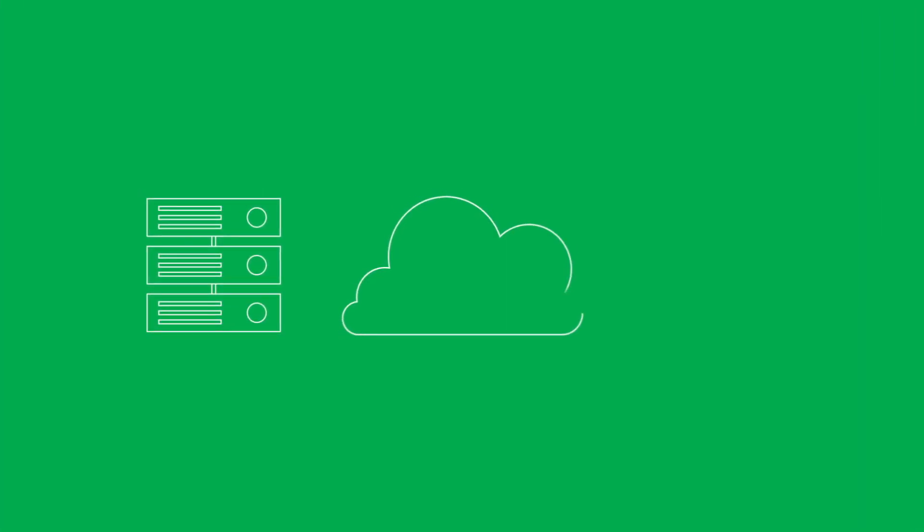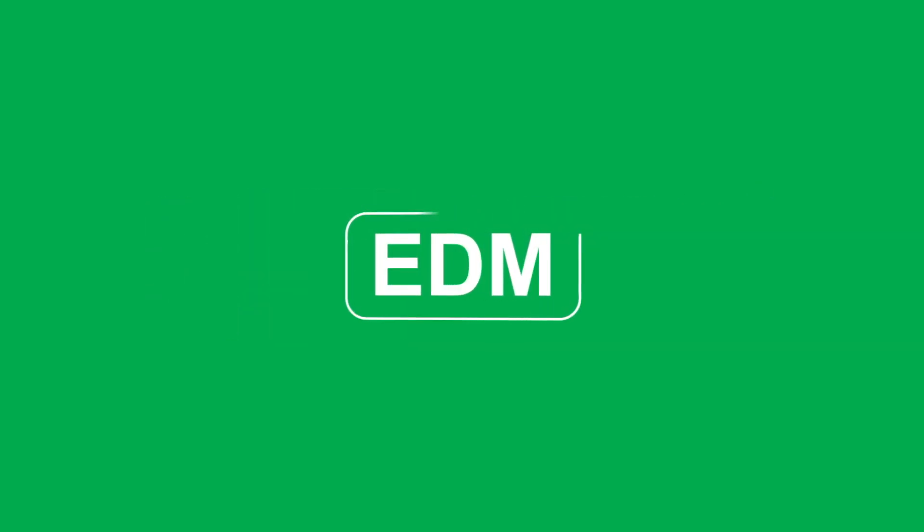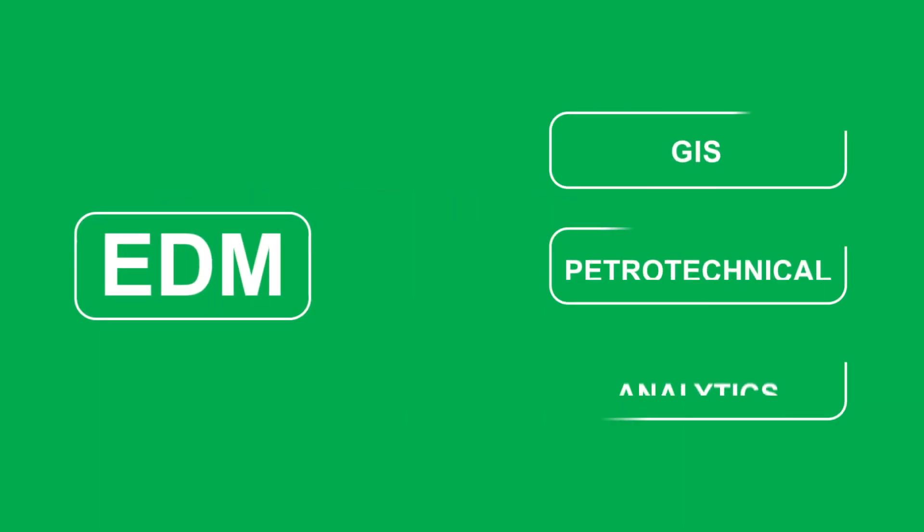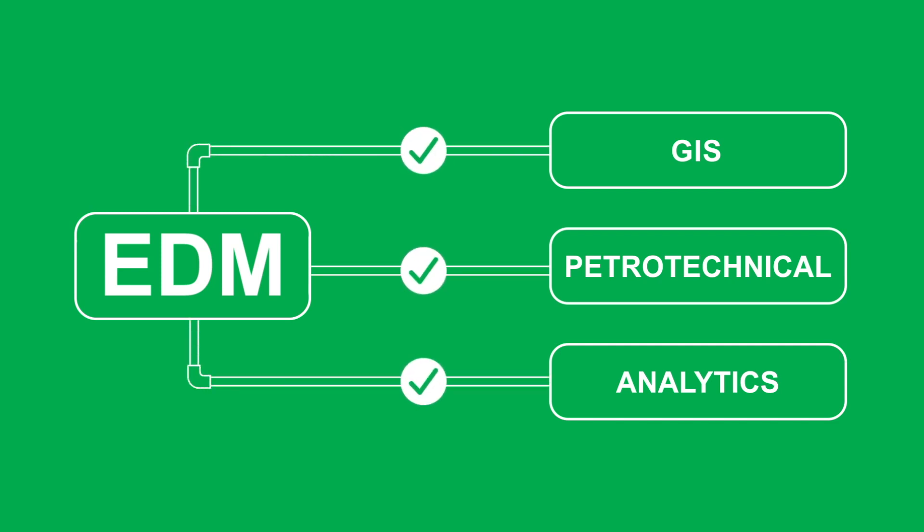Whether deployed locally, in the cloud, or leveraged as a managed service, EDM integrates with any database, application, or file structure to create consistent versions of reliable, verifiable data.